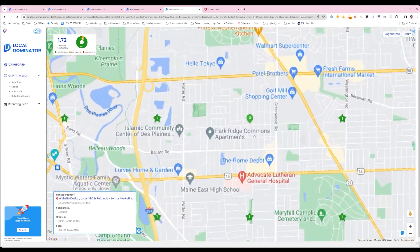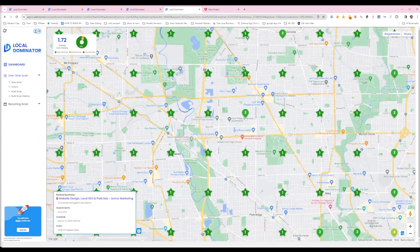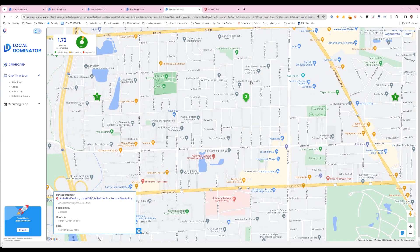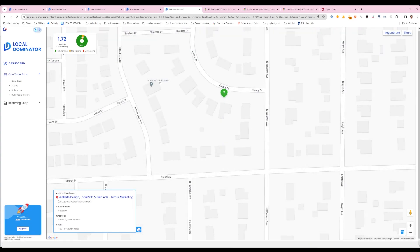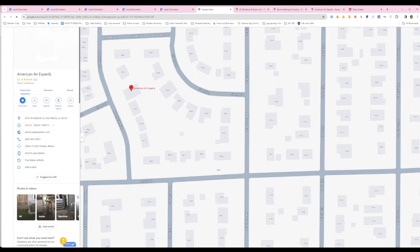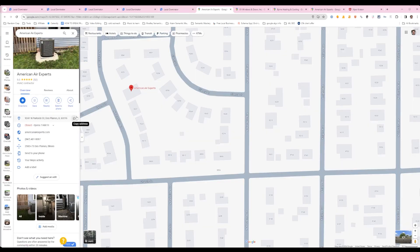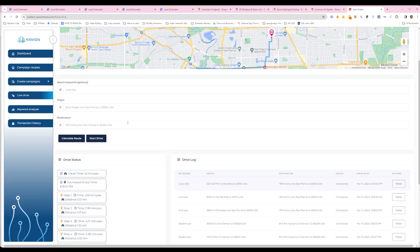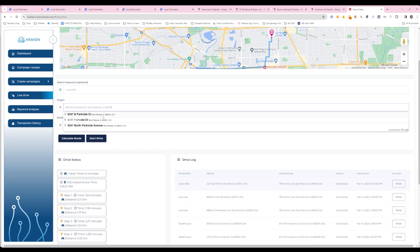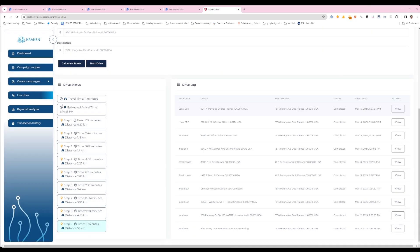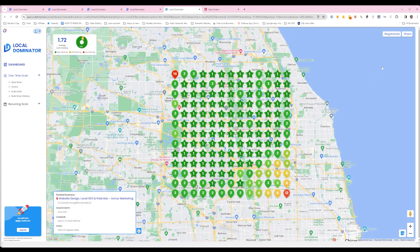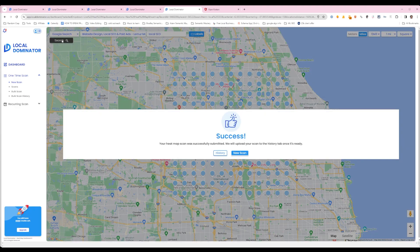There's a Walgreens here with 52 reviews, so I'll copy that address — it's the easiest to grab right from the map. Hit calculate route, start drive, and I'm going to pause it. The drive is completed, so we're going to regenerate the map.